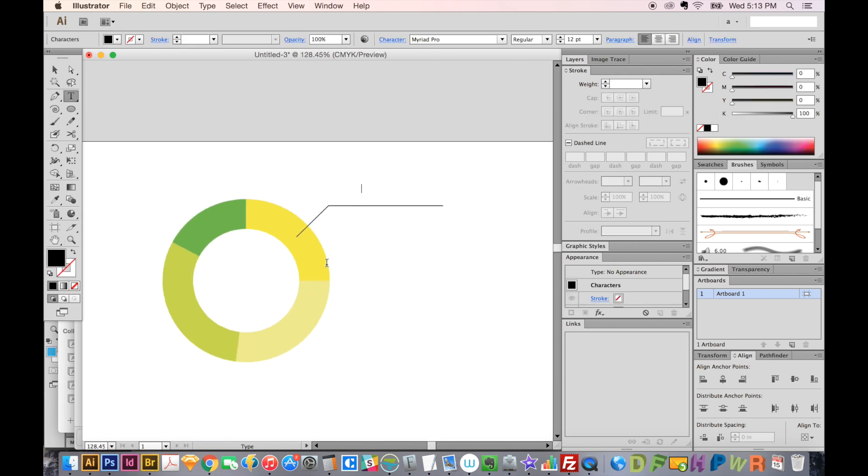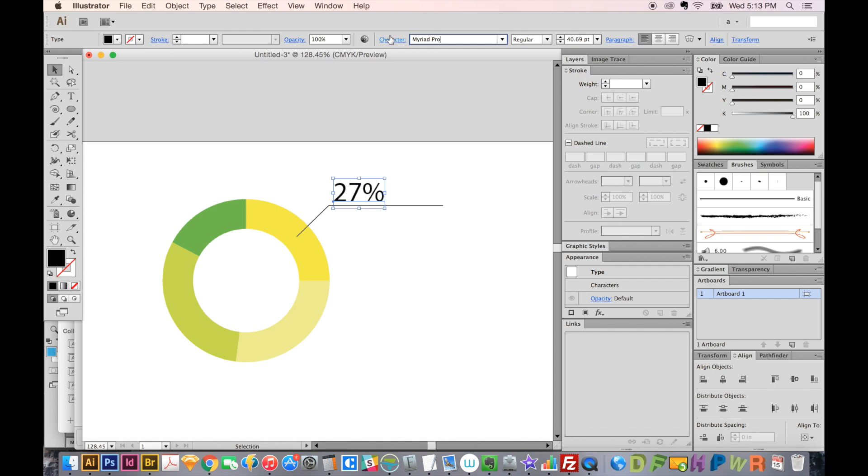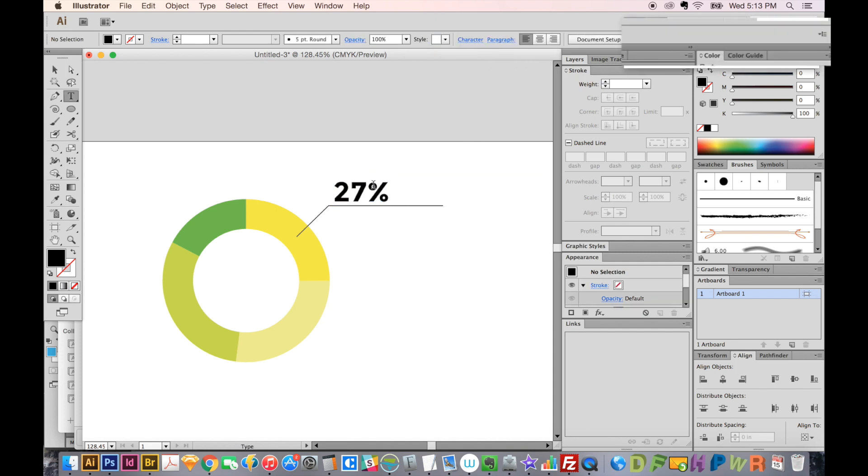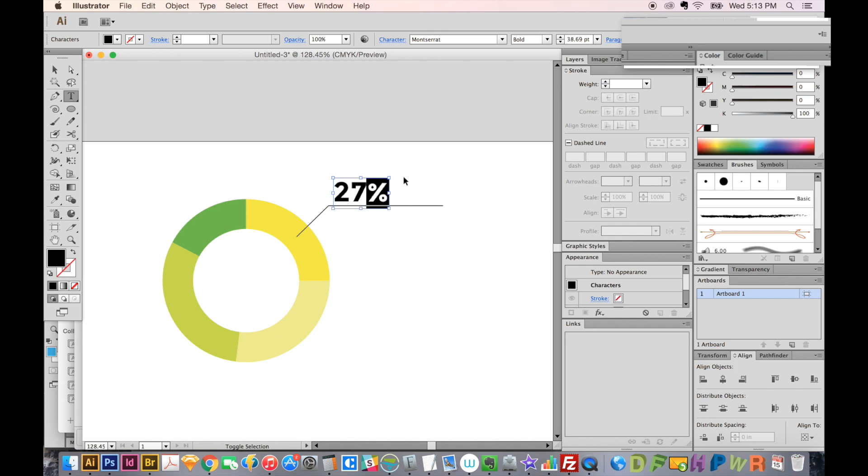And we can say 27%. I'll change this to one of my favorite fonts, which is Montserrat Bold, and maybe make this a little smaller.